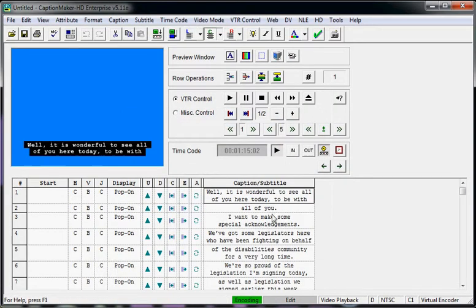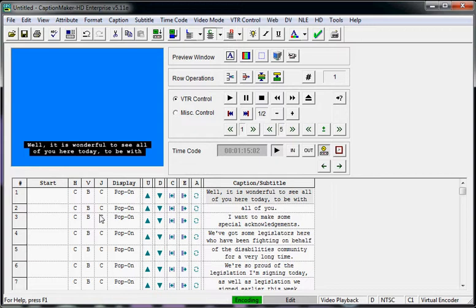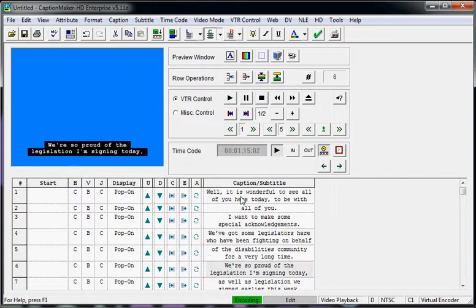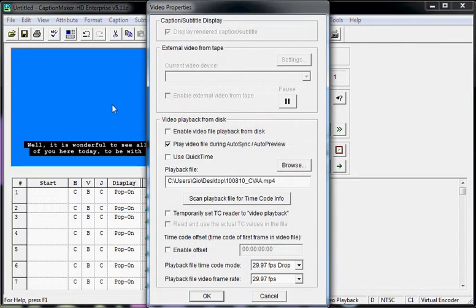Once I import it, the text is all imported, nicely broken up the way I want. And now I'm going to import my video. I'm going to drag and drop that video into the video area.